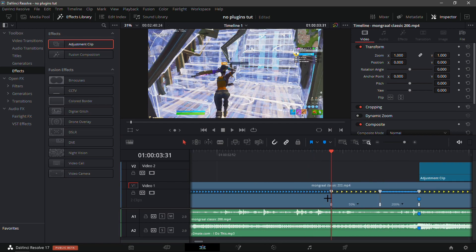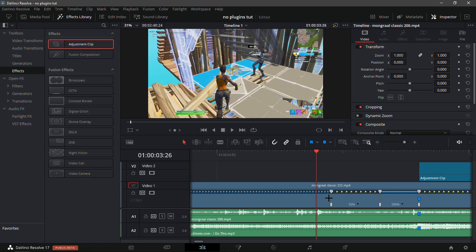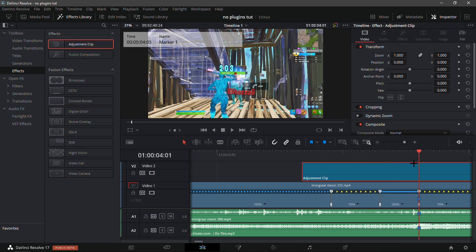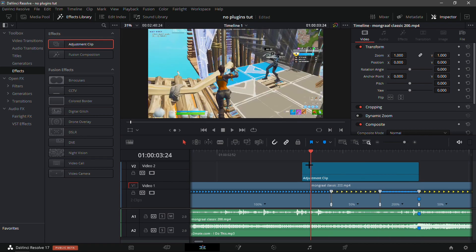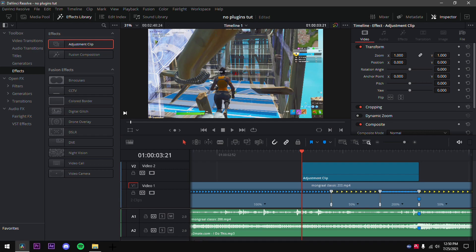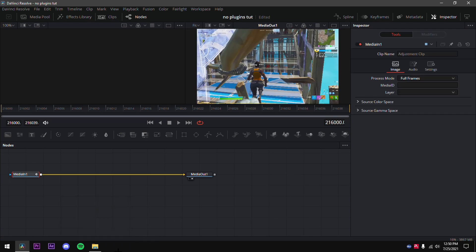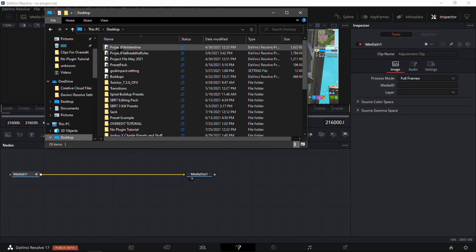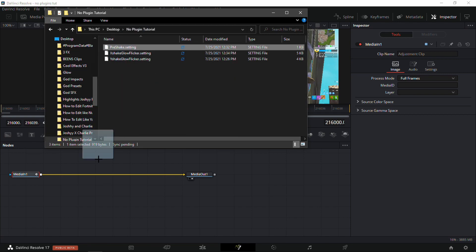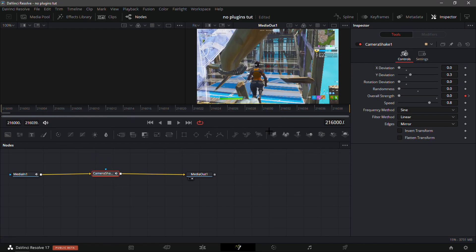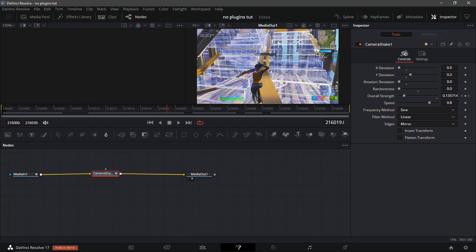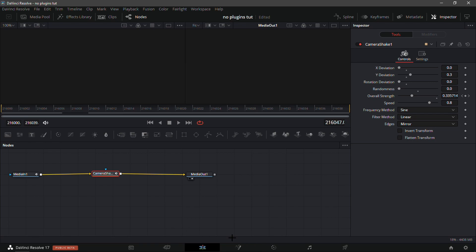On the first speed point that you added, go 10 frames before that — drag it so it lines up with the playback head. Cut it on the marker, then go into the Fusion tab. Drag in my preset from the description — it'll be called 'pre-shake.setting' — put it into the timeline. Everything should already be keyframed.